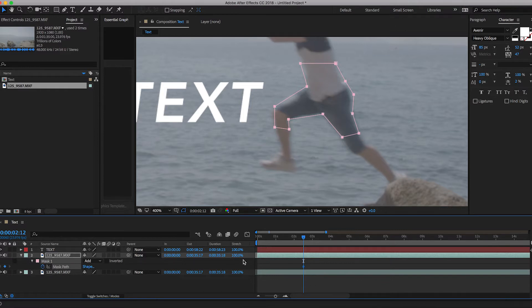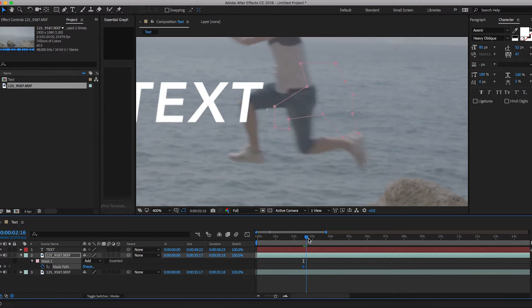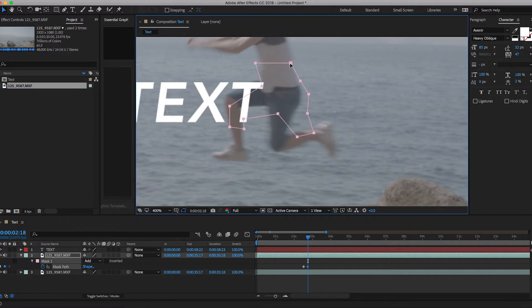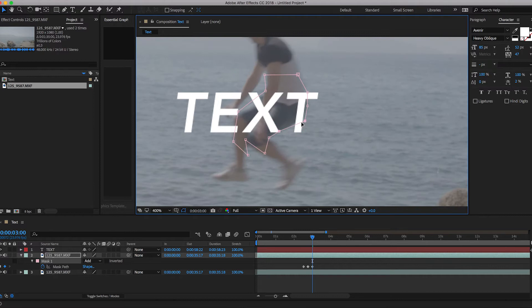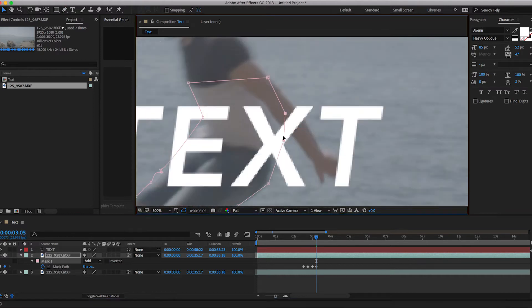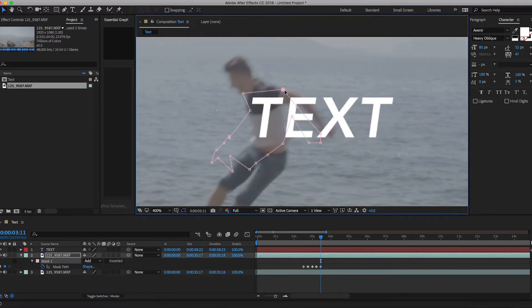Go to mask and create a new keyframe. Now scroll across and advance that mask on. Move your points to match up to the person again and then just keep repeating this process over and over again until the person is no longer in front of the text.